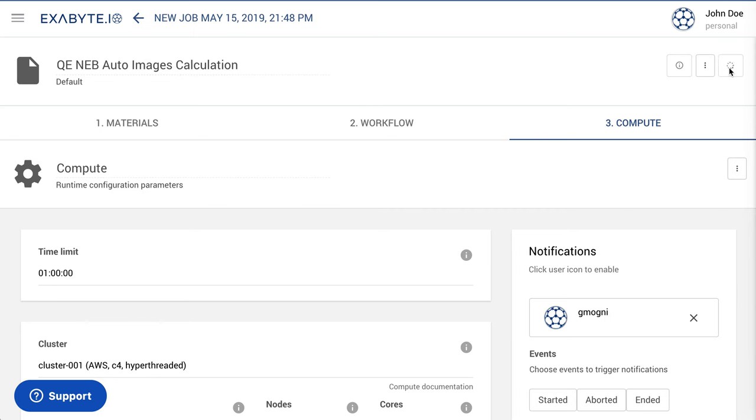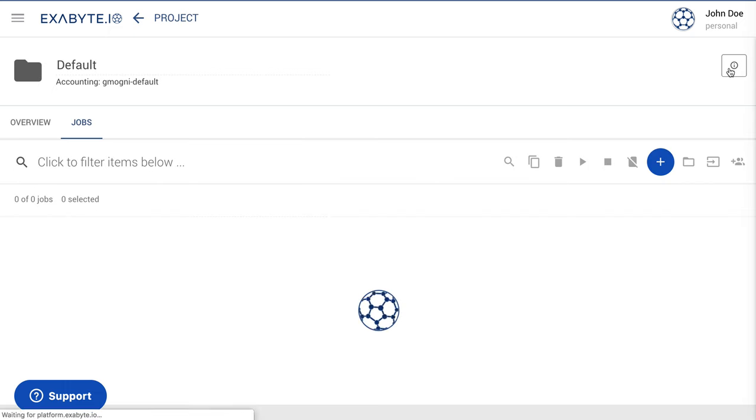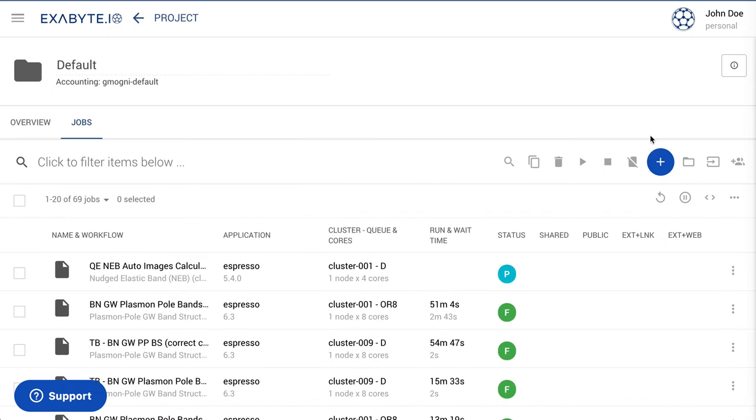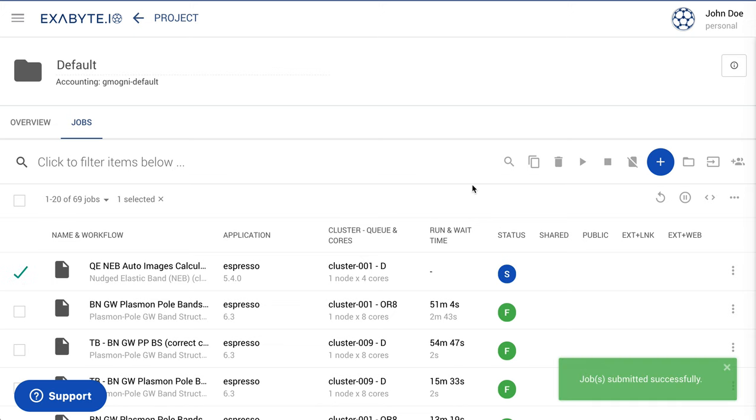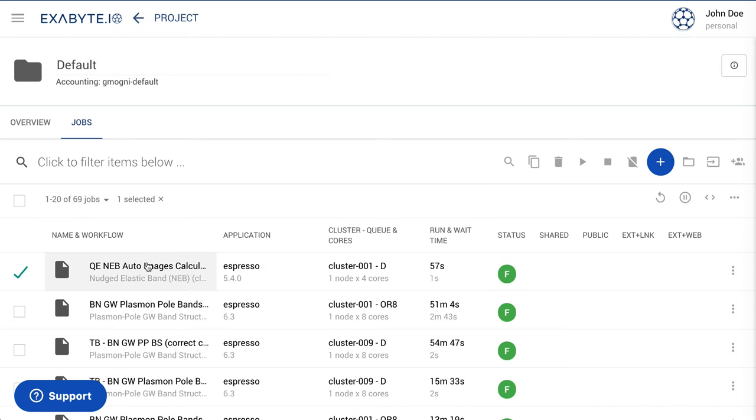Next, save the job. It can then be selected and submitted to the Compute Queue for execution. The status of the calculation will change from pre-submitted to submitted, and then to active.